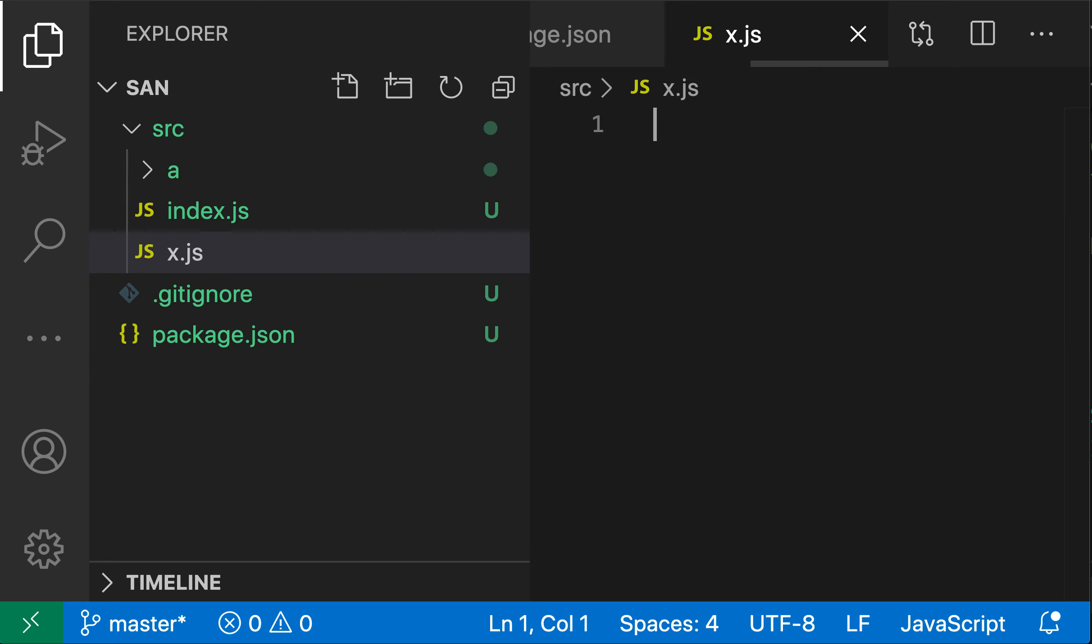And when I do this, you'll see that VS Code put the new x dot js file within that source directory. So when it needs to, it will automatically create new directories. But in this case, because the directory already existed, it just put that new file inside of there.